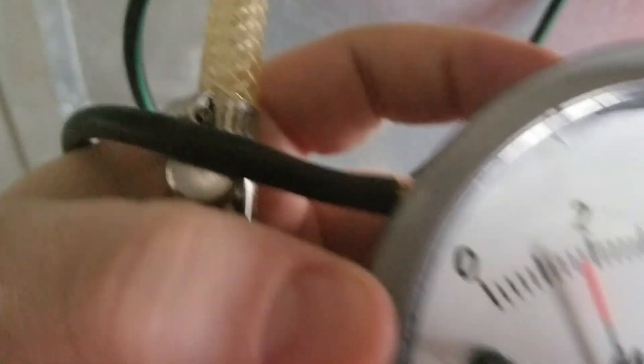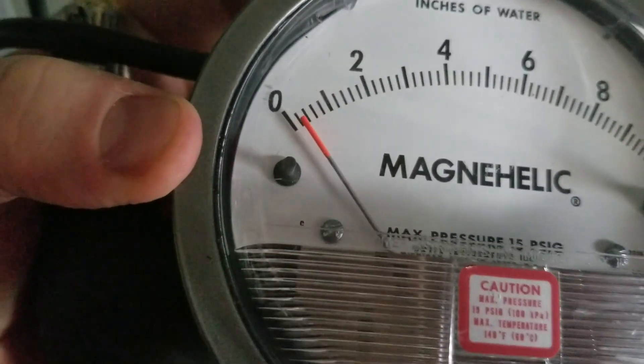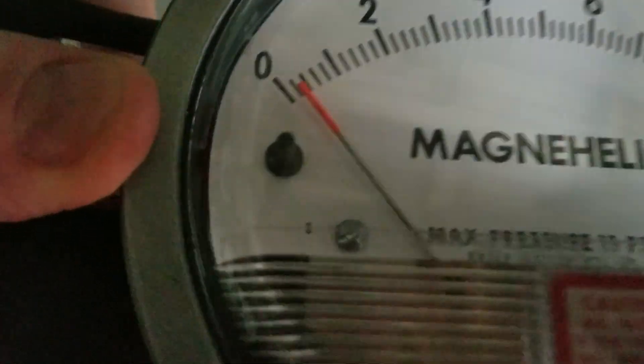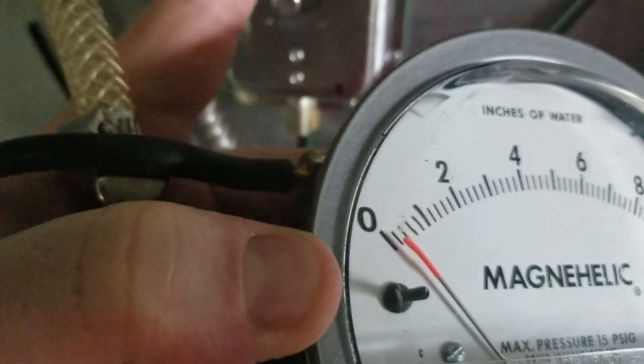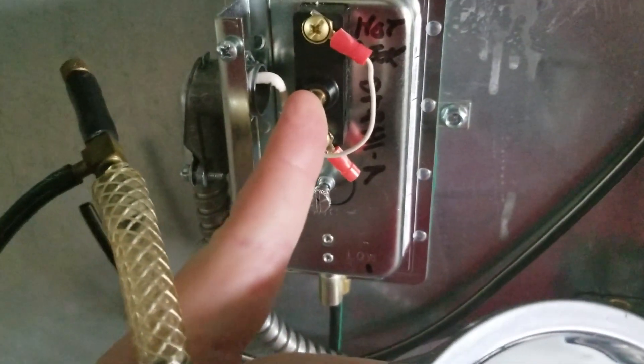Once you have made your adjustment, make sure to bleed that pressure back off by opening the valve on your hand pump. You can see that it bled down right there, and then I can retest by resetting the safety.